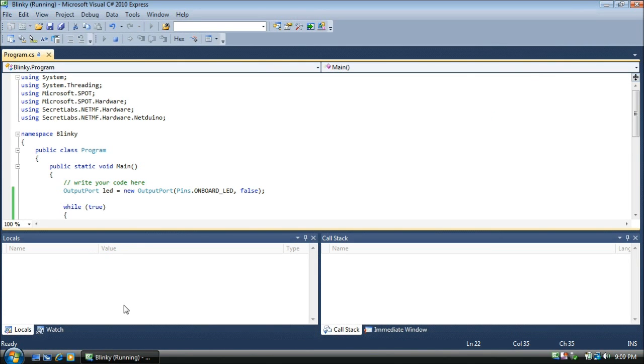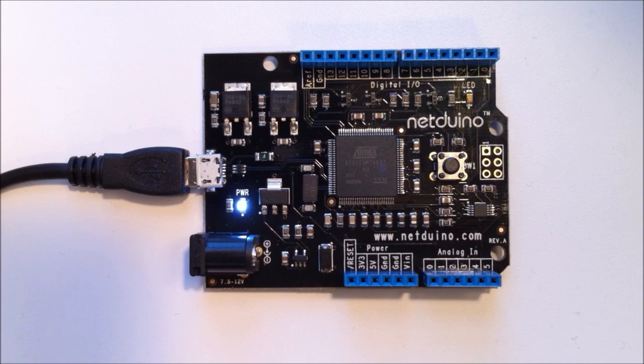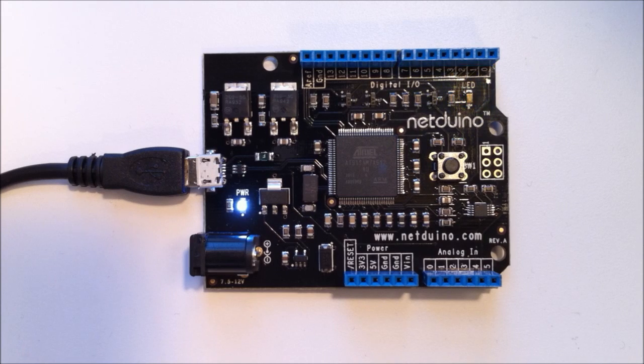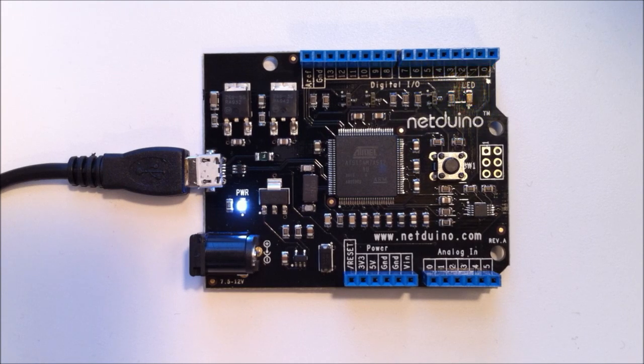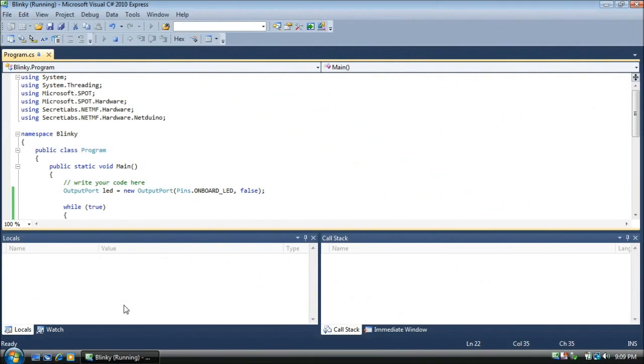Alright, let's see what's happening on the Netduino. And there we have our blinking light. That's it. We've made our first Netduino app. Thanks for watching.